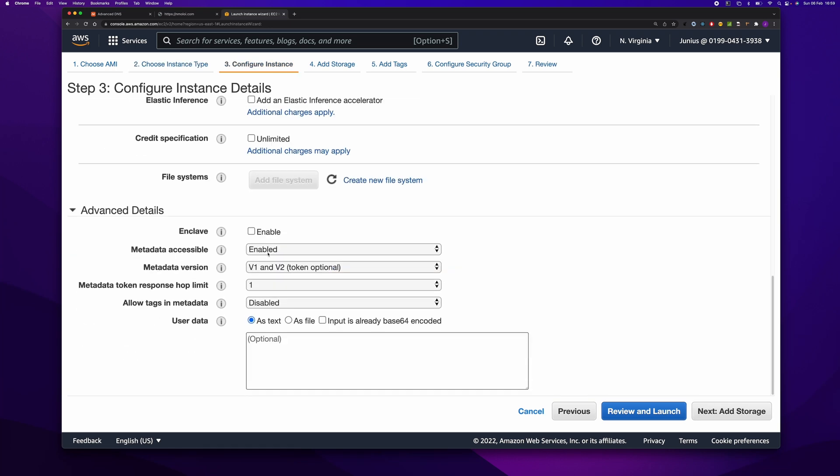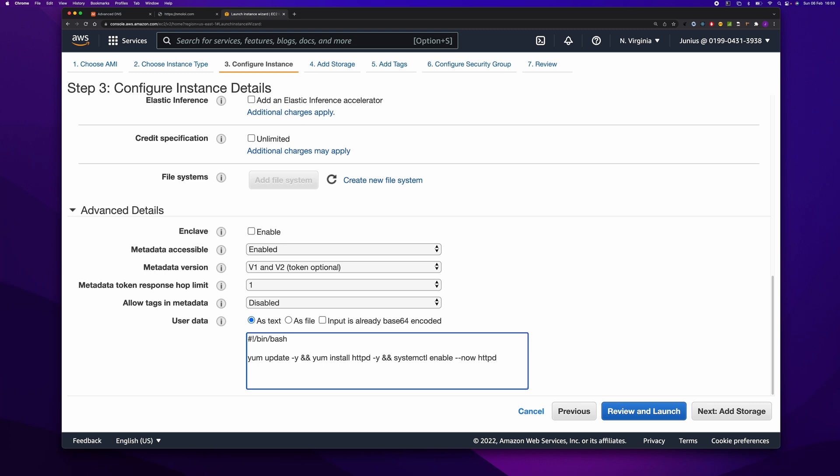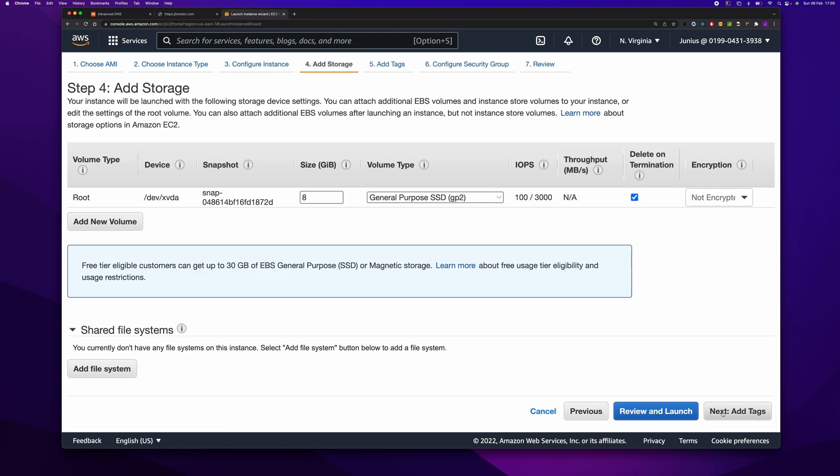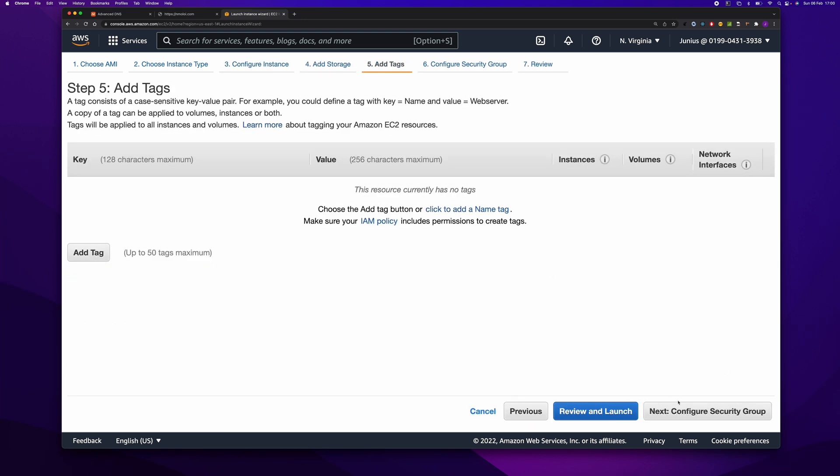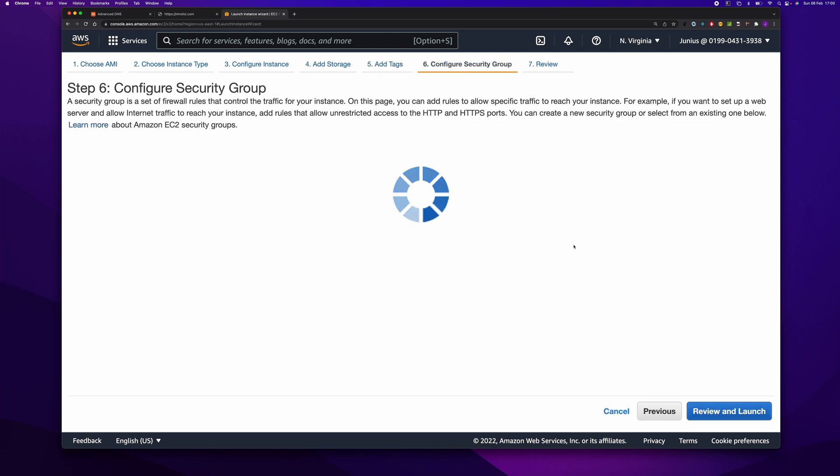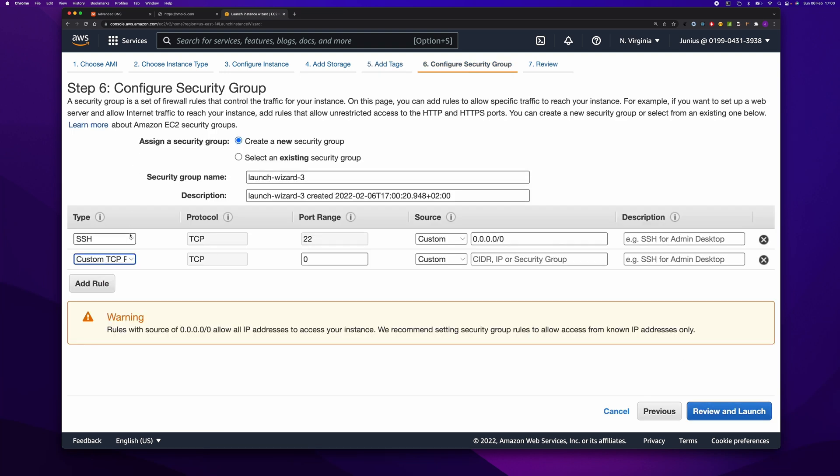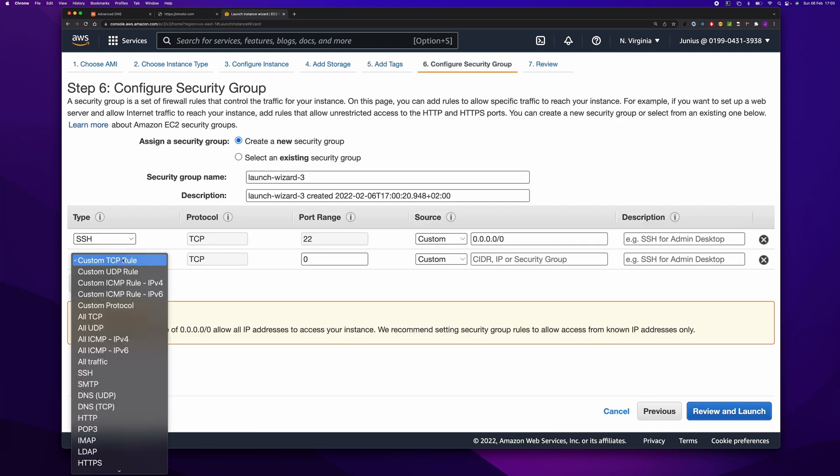And here we need to install our server. Now let's add some content to our index.html file in the server. Click next. Click next again. Let's configure our security groups. Here we need to add another rule to allow us to access the server.